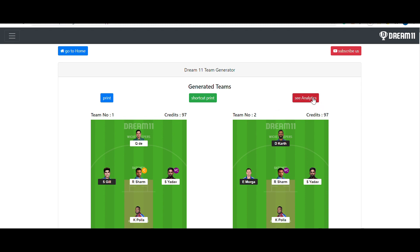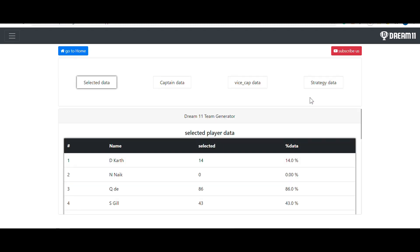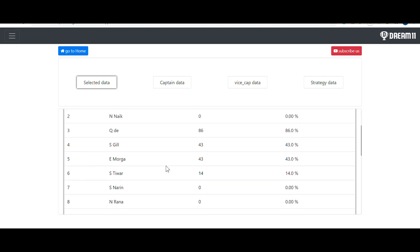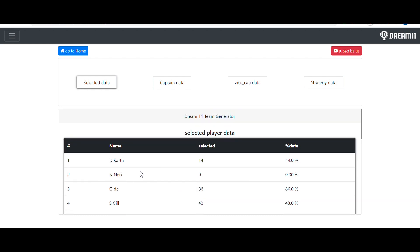The analytics section shows the statistics of the generated teams — specifically, which player has been selected how many times out of the 100 teams. For example, you can see Dinesh Karthik has been selected 14 times out of 100.